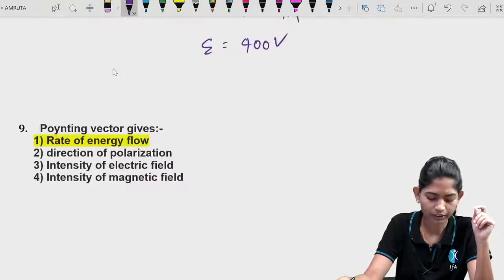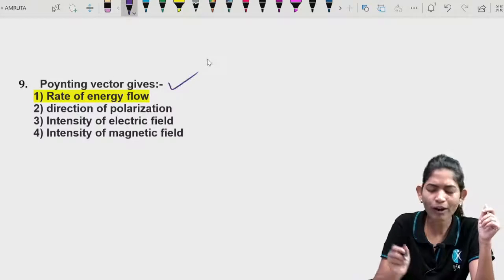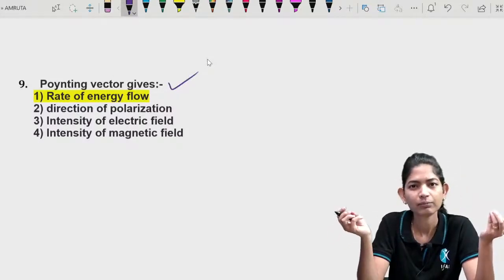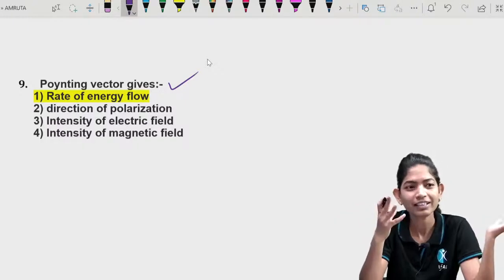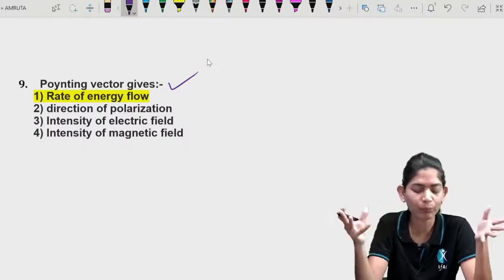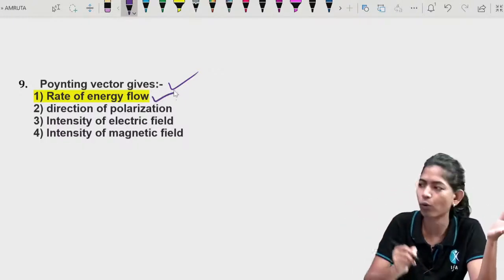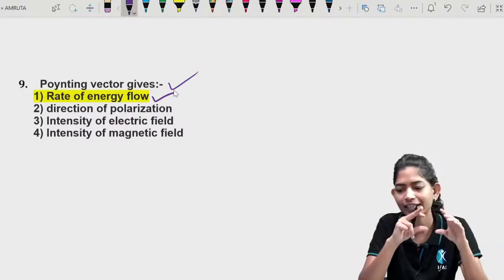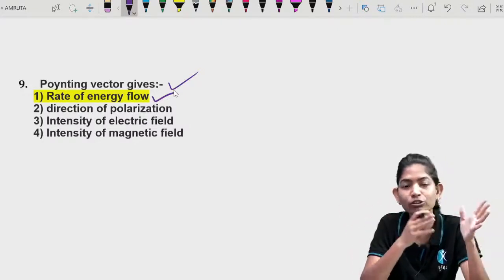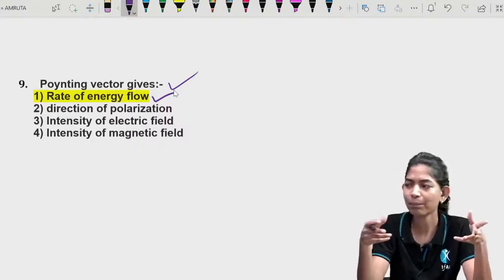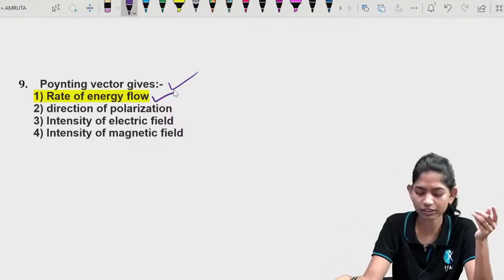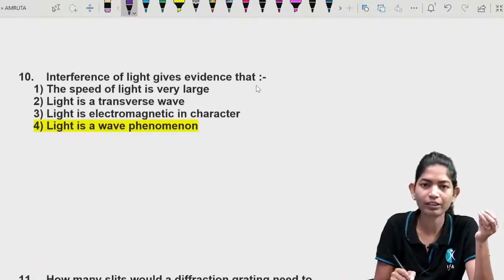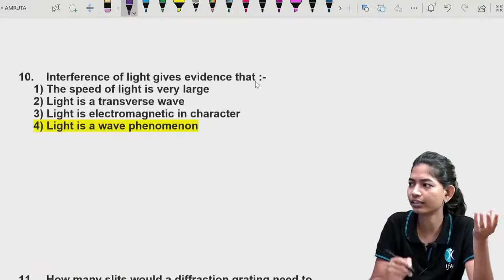Question 9: Poynting vector. It represents the rate of energy flow of an electromagnetic wave. That's the basic definition — straightforward question, nothing special.